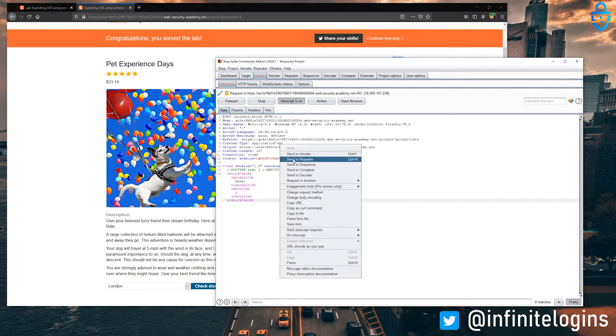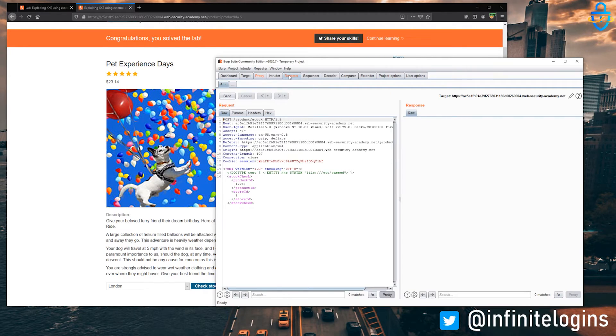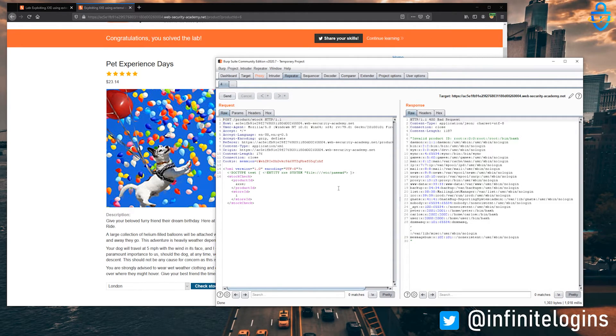I'm going to send this off to repeater, so that way we can observe the request and the response after we send the request. So I'm going to send that off. Bam, check that out.